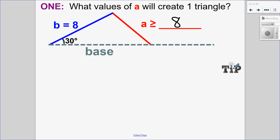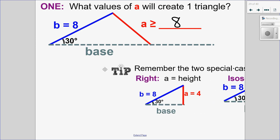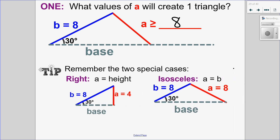Now remember those two special cases when I can have one triangle. One is when A is equal to the height — and when A equals the height, I have a right triangle. Or when A is equal to the other side, in which case I have an isosceles triangle.